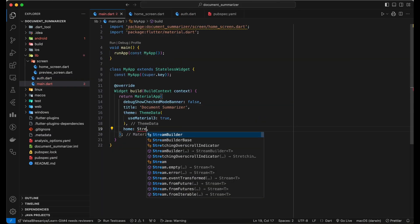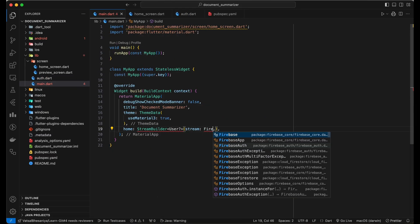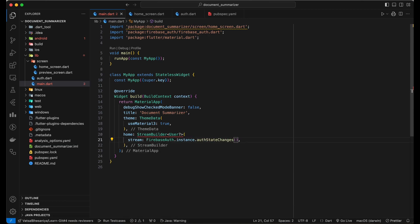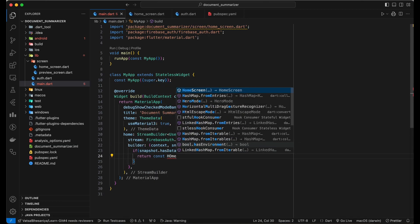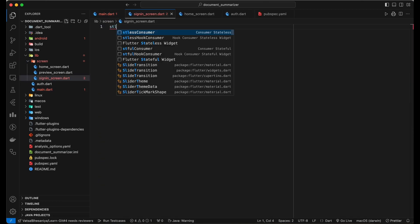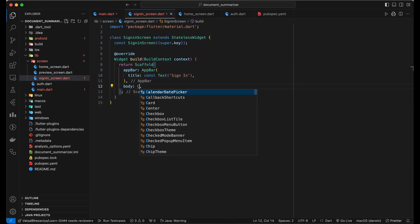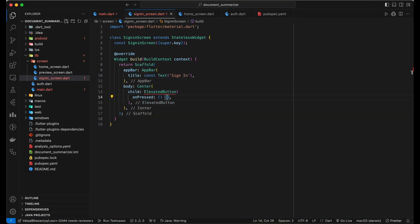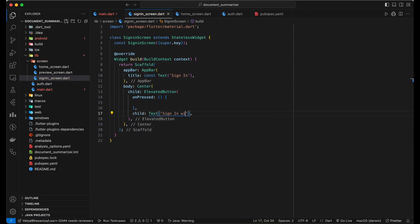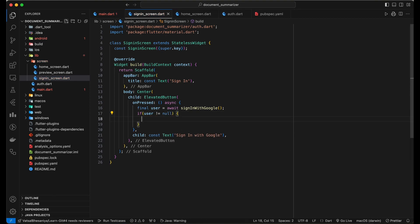Now, update the home screen accordingly to listen to the auth state changes. We need to add the sign-in screen. We will add just one sign-in button in the sign-in screen. On successful sign-in, we will navigate user to the home screen.